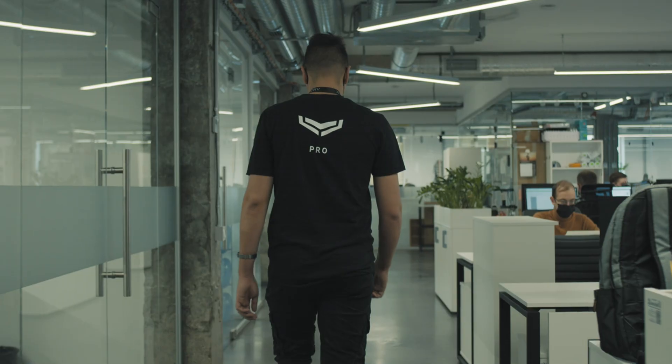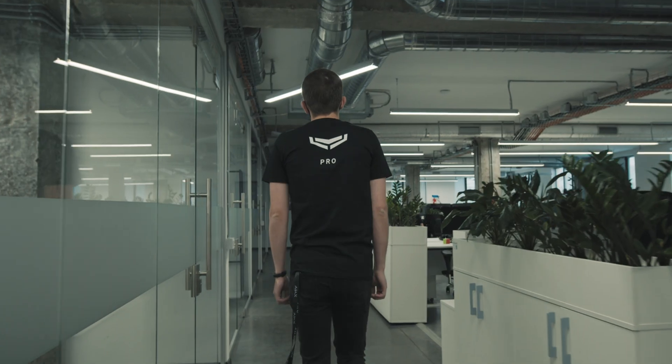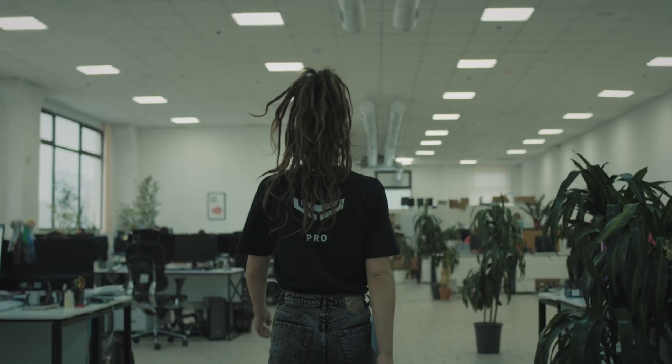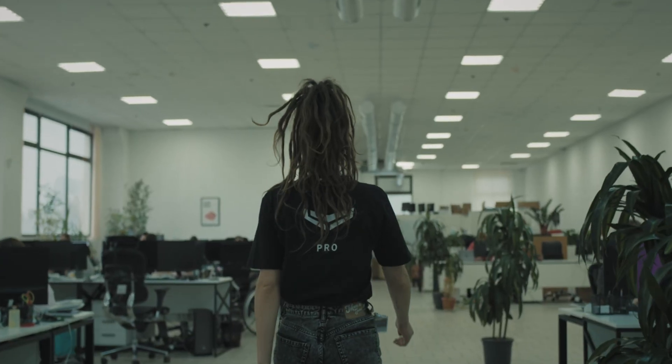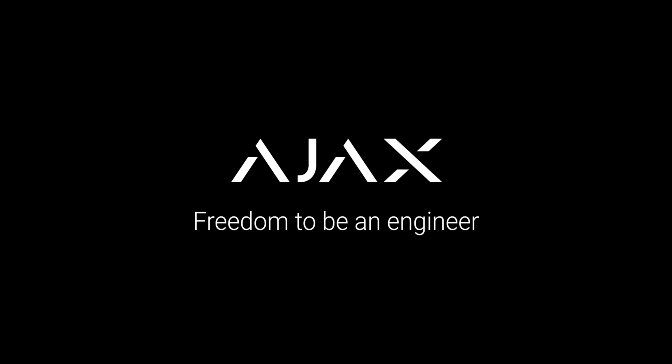We are Ajax. Join the resistance and resist stupid, incompetent, useless work along with us. Ajax. Freedom to be an engineer.